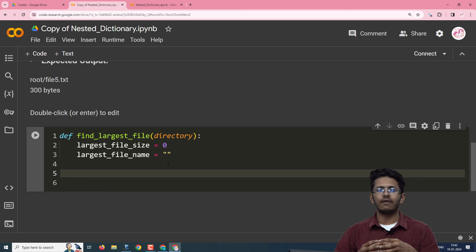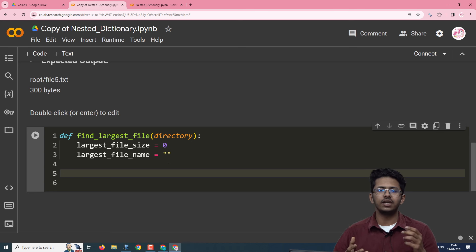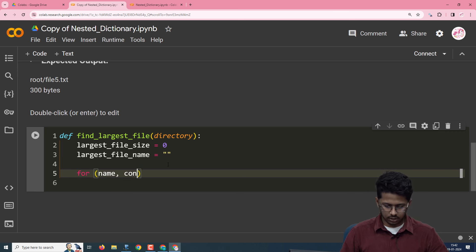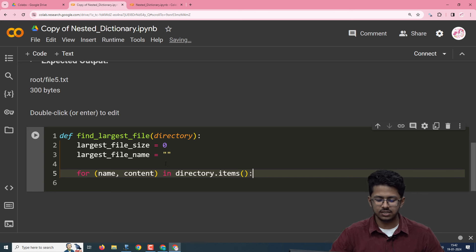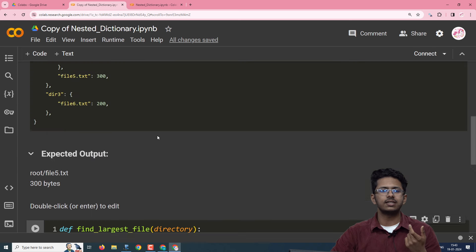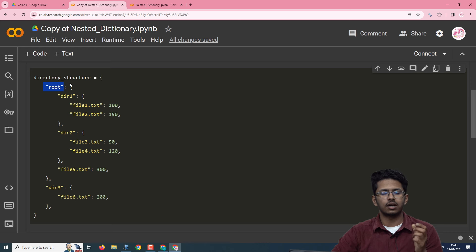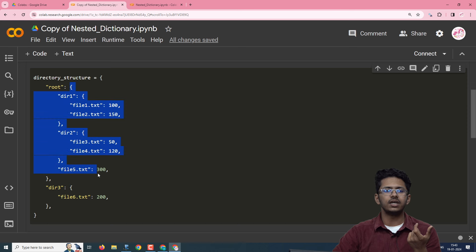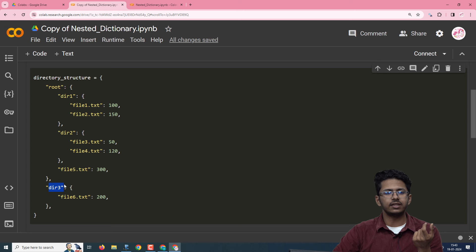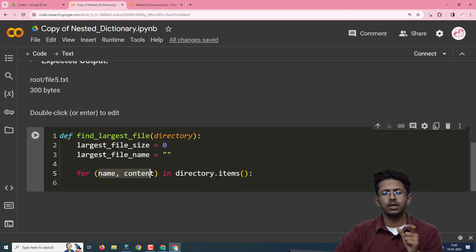To unpack a dictionary, we will use two arguments with dictionary.items. The method dictionary.items returns a list of tuples, so to unpack a tuple we need a key and a value. We write: for name, content in directory.items(). This line gives us the file name and its content — for example, root as one element along with its corresponding dictionary as content, and similarly for dir3.